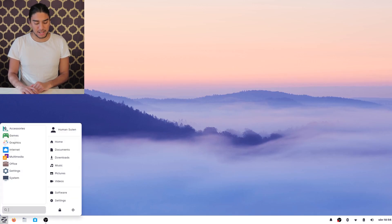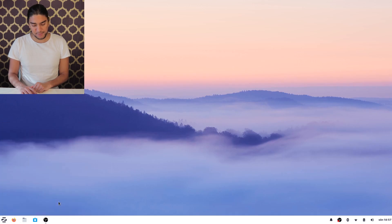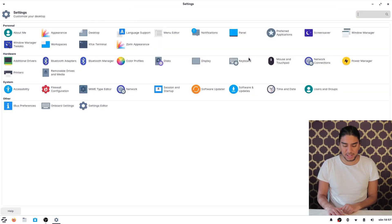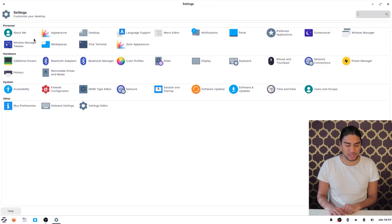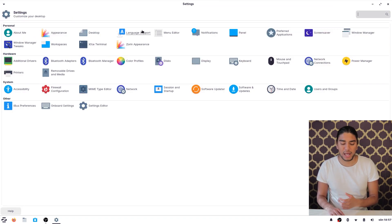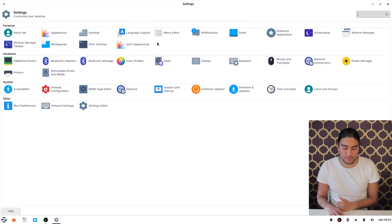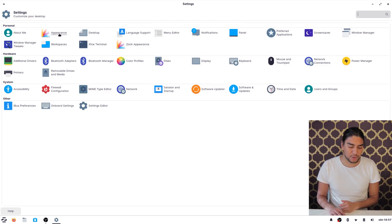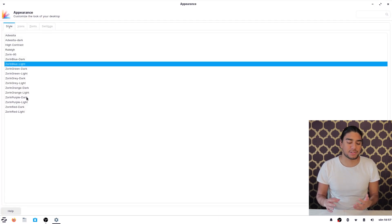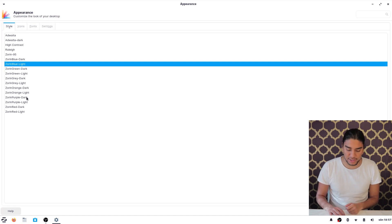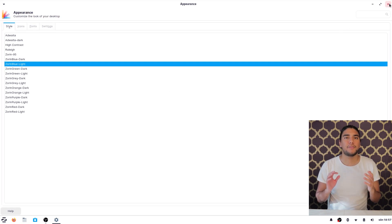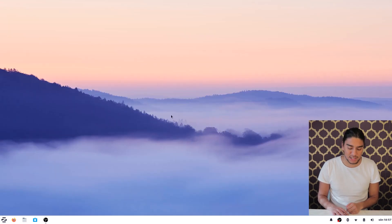So let's dive into settings here. And here in settings we can maximize the window and we see we can change the appearance, our desktop, our language support, menu editor, Zorin appearance and all of that stuff. So let's go into appearance and then we can change the appearance of your desktop and all of that stuff. So it's a very nice and efficient way of accessing your settings.